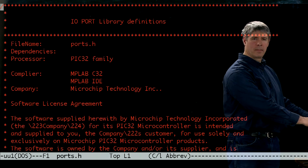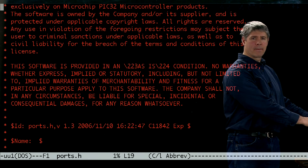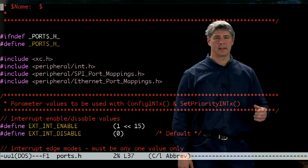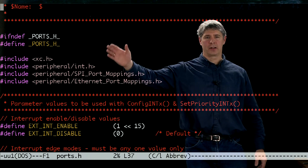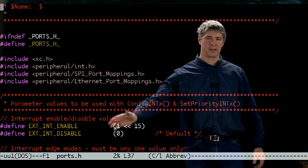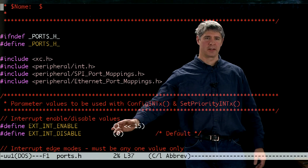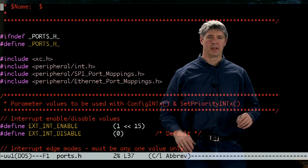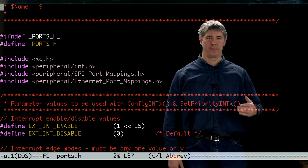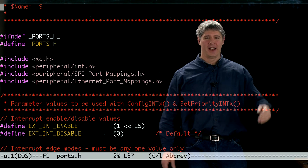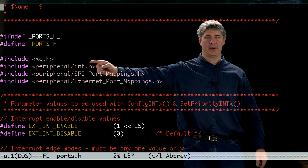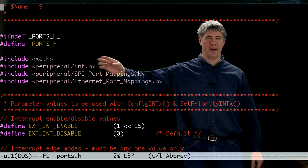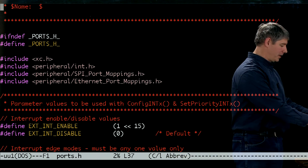And here it is. This header file includes some other header files. It also does some other things, defining some macros and constants. But let's ignore that for now and continue following this include chain. We can see now that we're including a header file called xc.h. Let's go find that one.